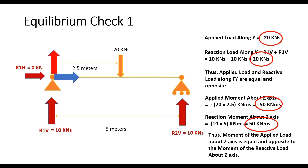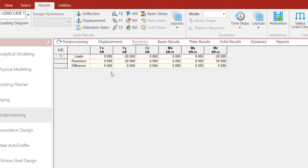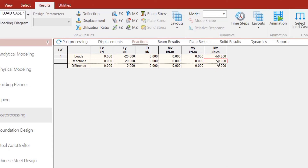This is exactly what we have seen in the statics check table — the applied loads of minus 20 kN and the reactive loads of plus 20 kN, which is exactly what we have obtained.